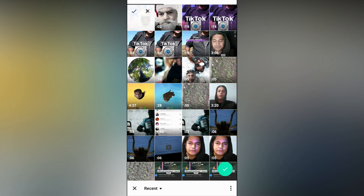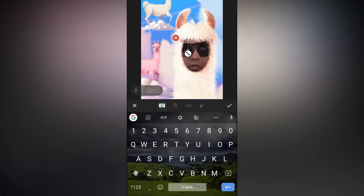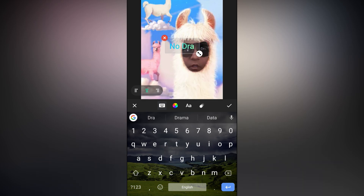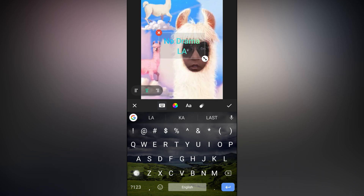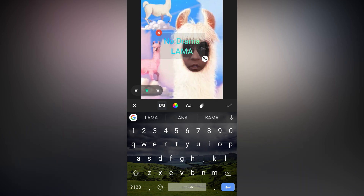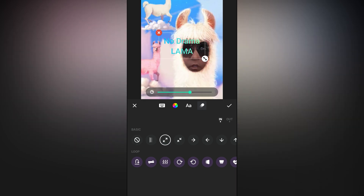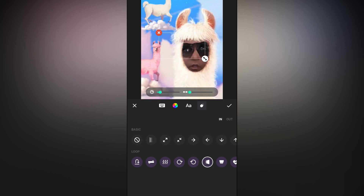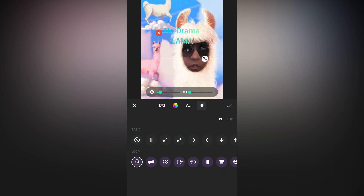Let's browse the cameo. This is the cameo — hit the text button and type your text. For example, 'No drama llama'. Now you have many effects to select from — choose whatever you want. So many to choose from.